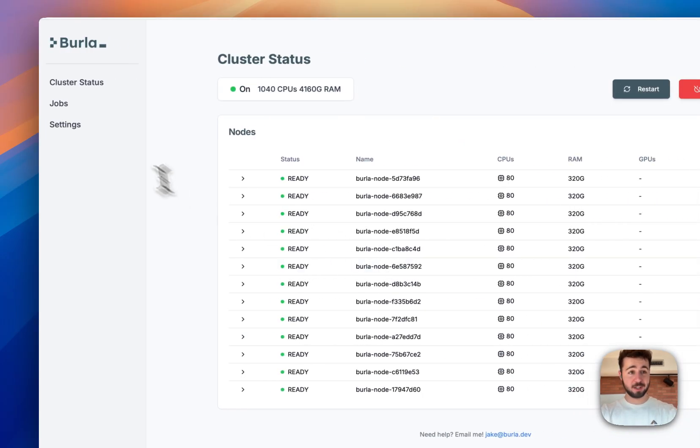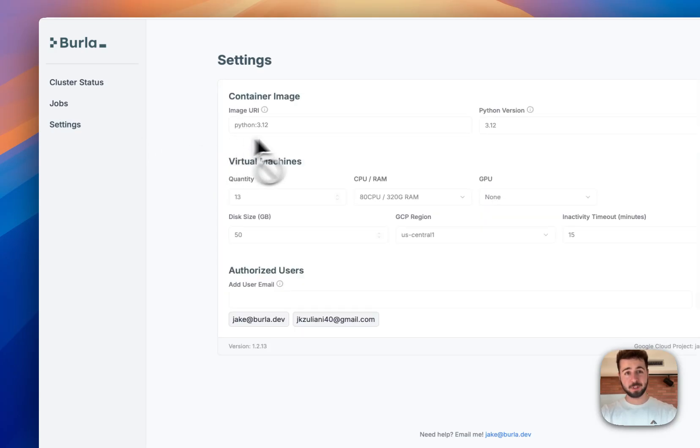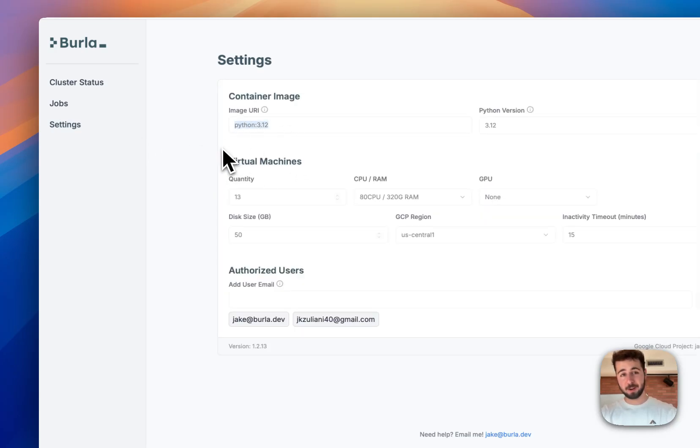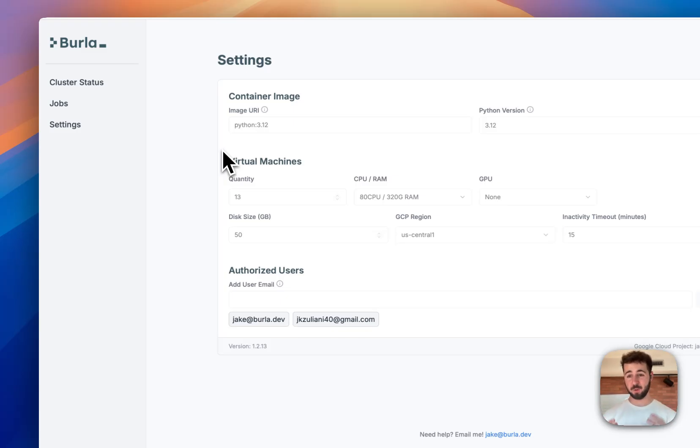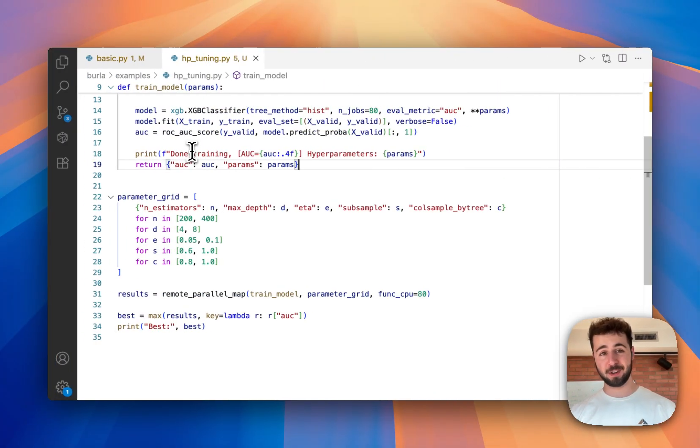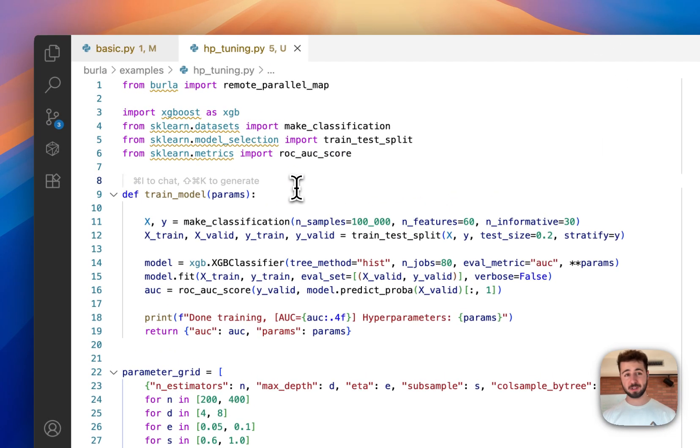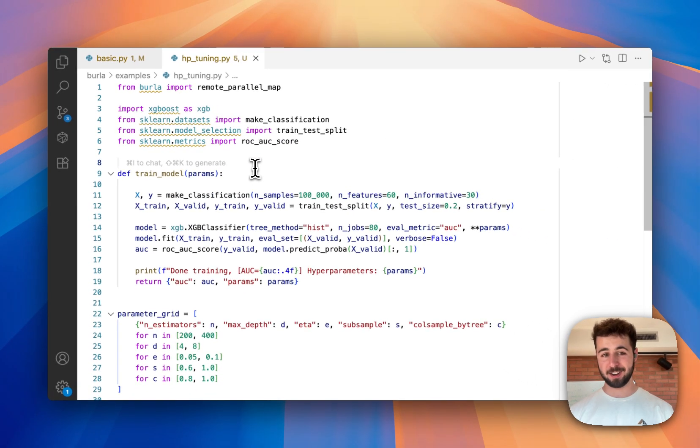Now something that's interesting is if I go to the settings tab here, you'll see that I'm running the Python 3.12 docker image in this cluster. That is the container that my code runs inside. And that image does not come with scikit-learn or XGBoost installed, but that's okay because Berla will figure it out and install it really quickly, automatically.